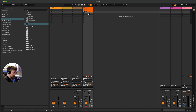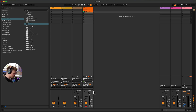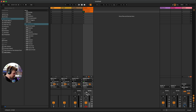The downside of direct monitoring is you can't use all the processing in real time. What that basically means is any EQs, compressors, delay and reverb — you can't use in real time. So that's something to think about when monitoring and recording in Ableton Live.